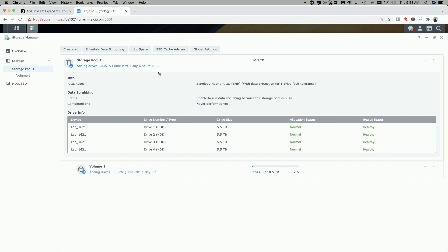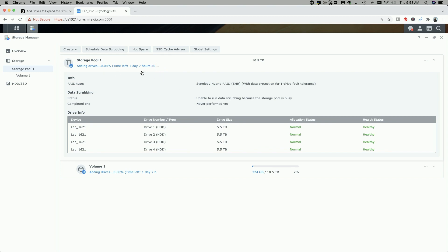However, if we look up at Storage Pool 1 here, it says Adding the Drive, and what it's doing now is the actual expansion process, and it says it has one day and seven hours left, and this time is going to fluctuate. But at the end of this time period, we should have a full expanded capacity of about 16 terabytes. That said, I do want to mention one other thing.